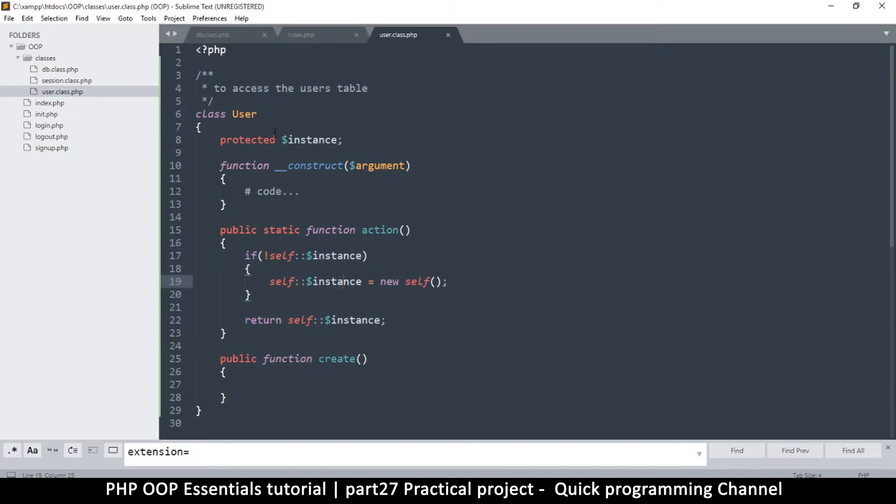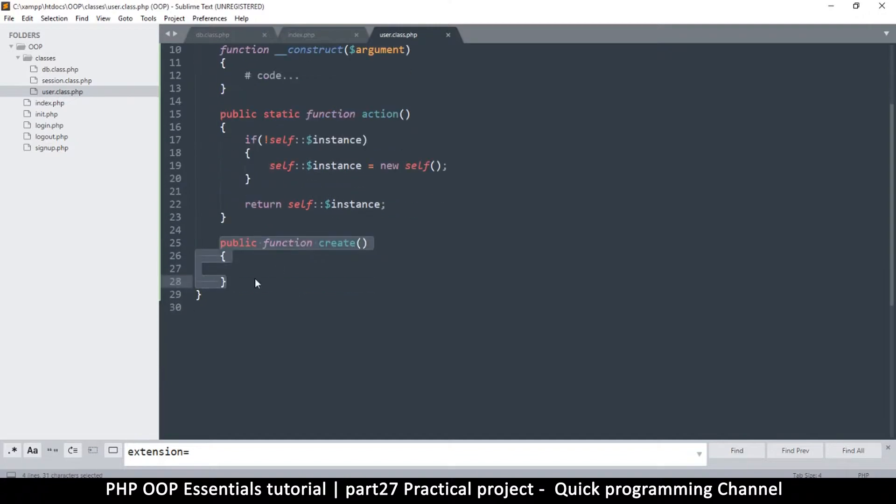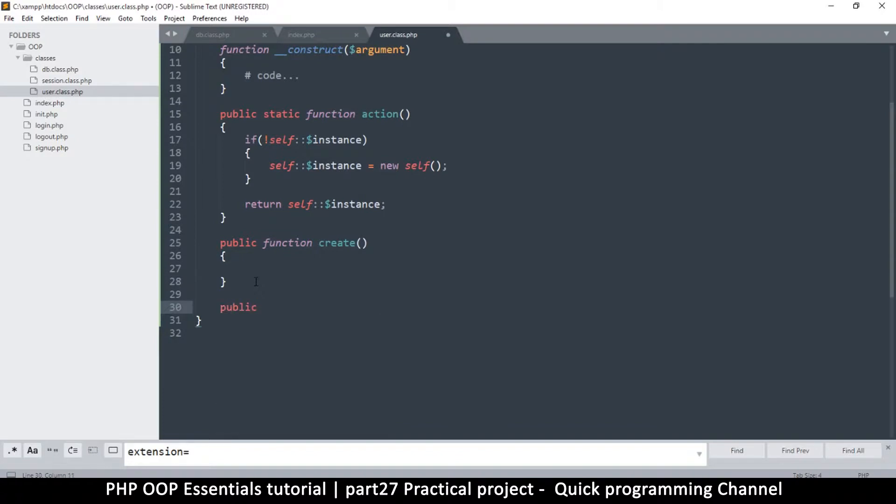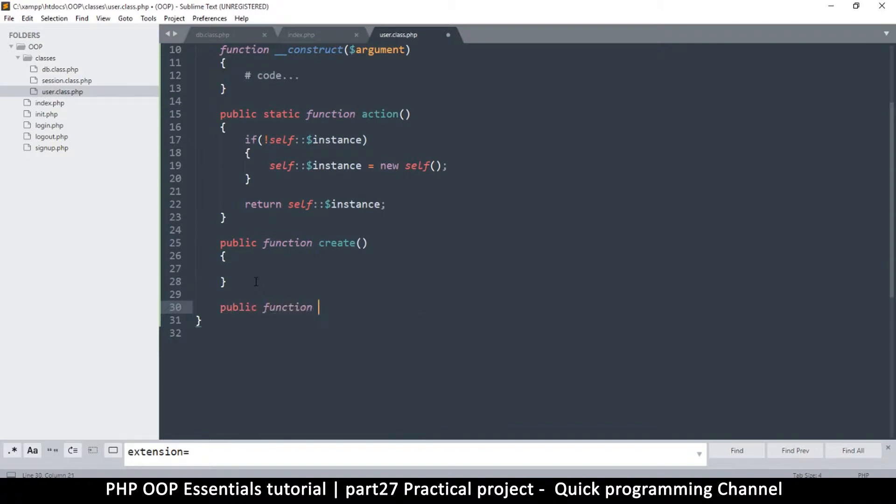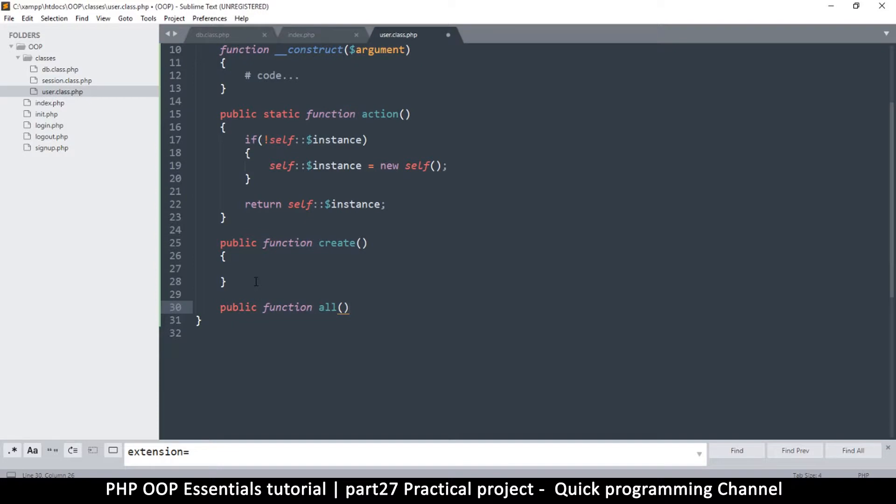Once we are done with that, I can do the create, but we'll do the create for when we are signing up. For now what I want is just to be able to return a user, so I'm going to say public function get_all, like that, more descriptive.